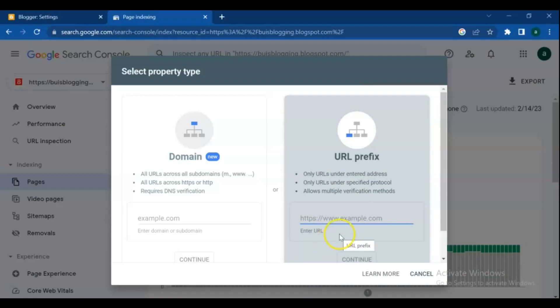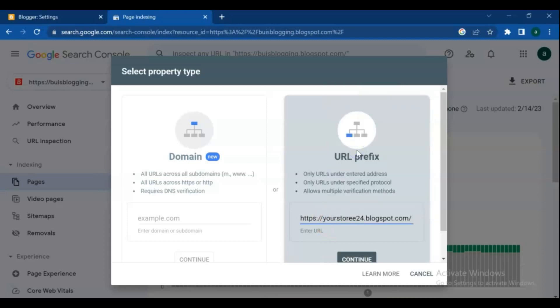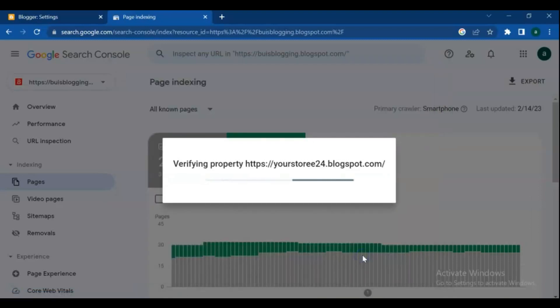Paste it into this page. If you have a domain name, paste it in the domain section; if not, paste it in the URL prefix section, and click Continue.